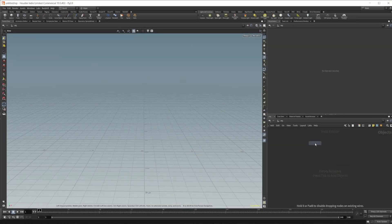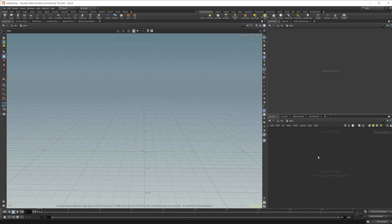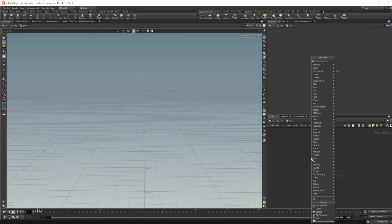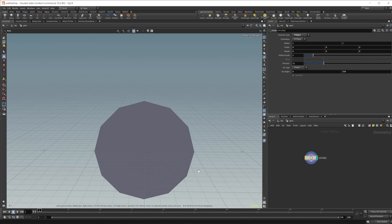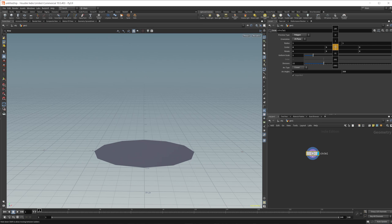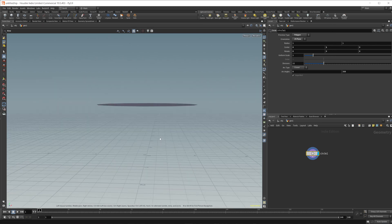Let's go ahead and drop in a geometry node. The project files for the example scene are available on Patreon if you want to grab those. Let's create a circle — this is going to be our geometry that we'll spawn our points on, which we'll then use as our emission objects. We'll set this to the ZX plane and move it up a little bit.